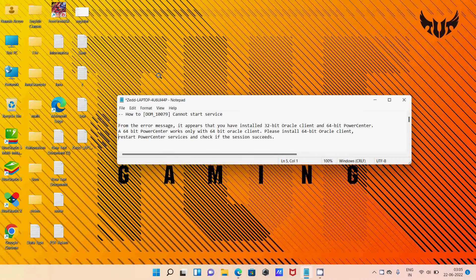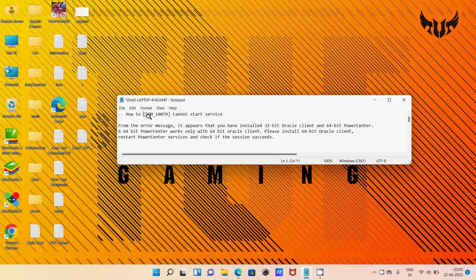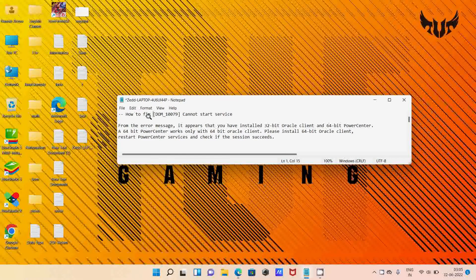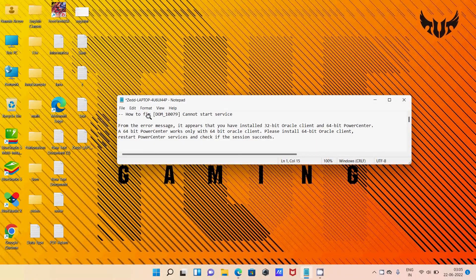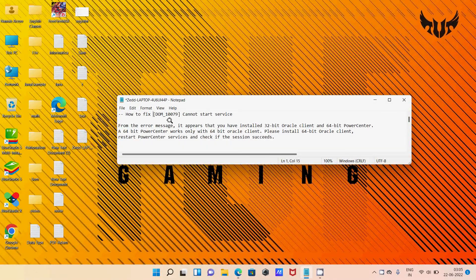Hello friends, in this video lecture I am going to discuss how to fix DOM 10079 cannot start service error.